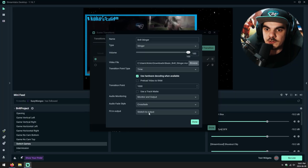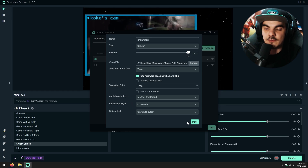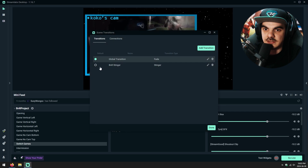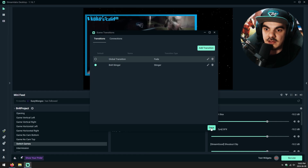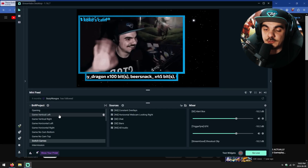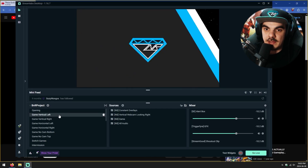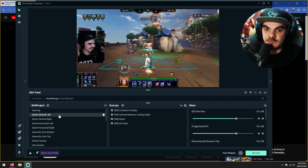We don't need to change the last setting because we're exactly on the size we need. Go ahead and click Done when all the settings are selected. Make sure your default transition is set to the stinger by selecting it on the left, then click Done. If we try to change between scenes, you'll be able to see that the new stinger transition is the one being used. And that, ladies and gents, is how you add a stinger transition to Streamlabs desktop.